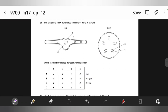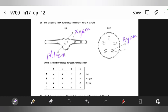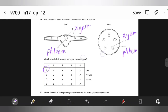The diagram shows transfer sections of parts of a plant — which labeled structures transport mineral ions? Structures 1 and 3 are xylem; 2 and 4 are phloem. Mineral ions are transported via xylem, dissolved in water, absorbed from soil. So A should be the answer.